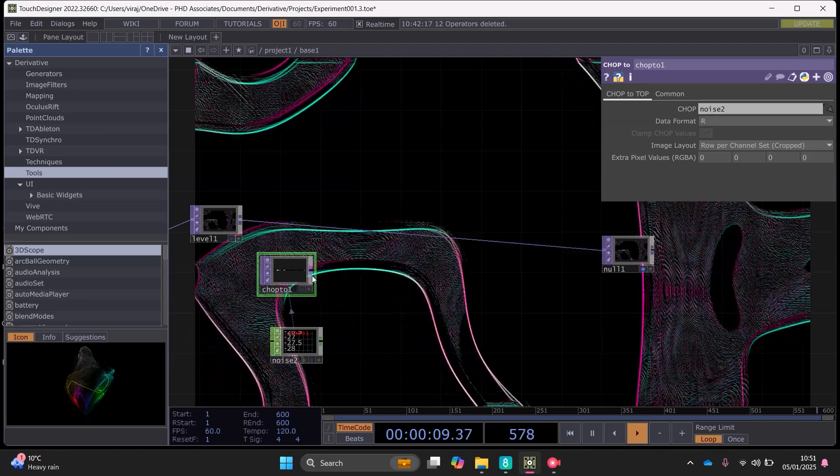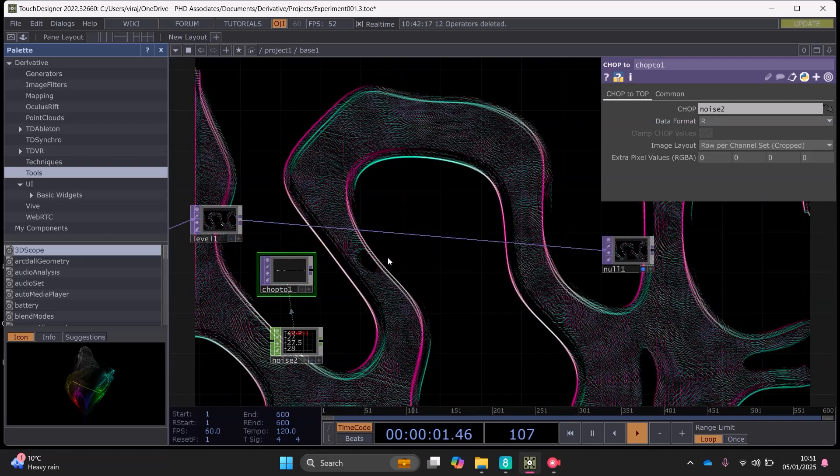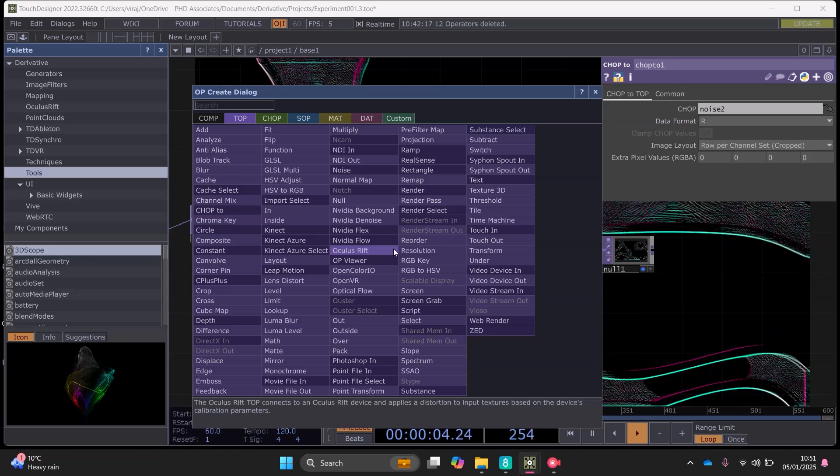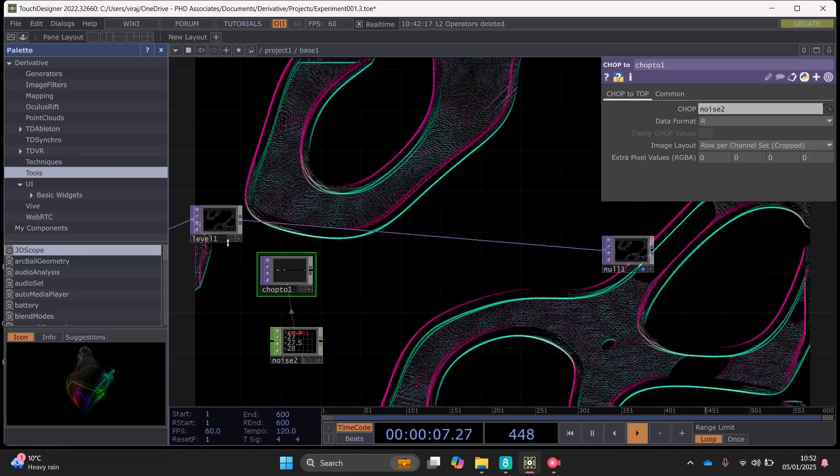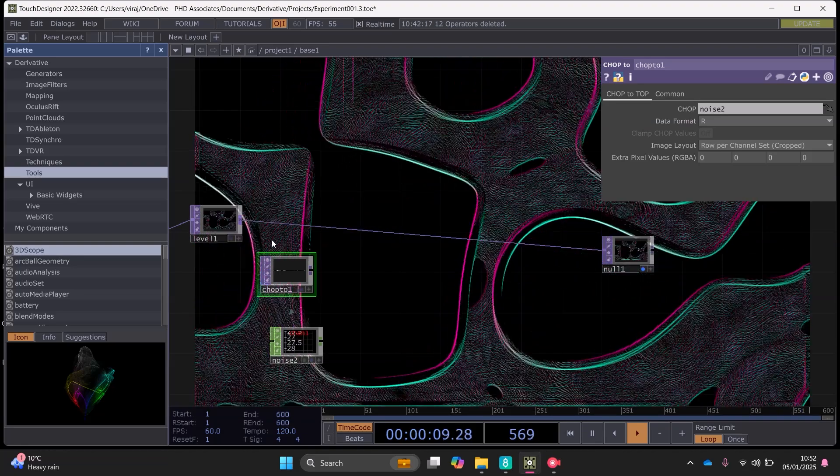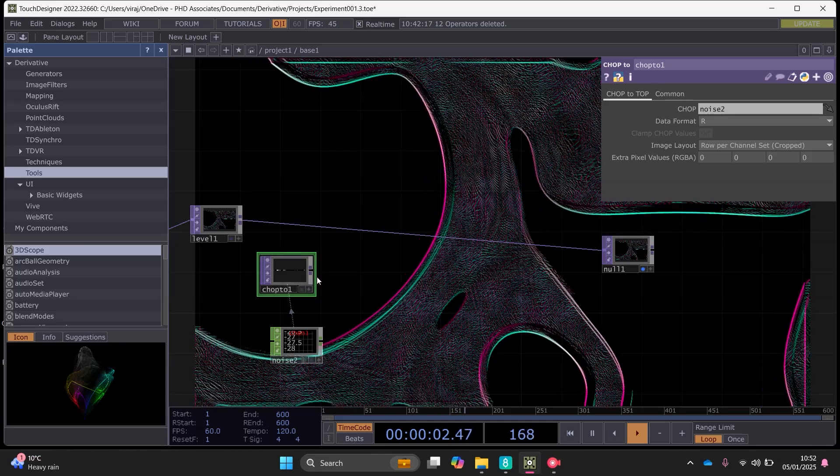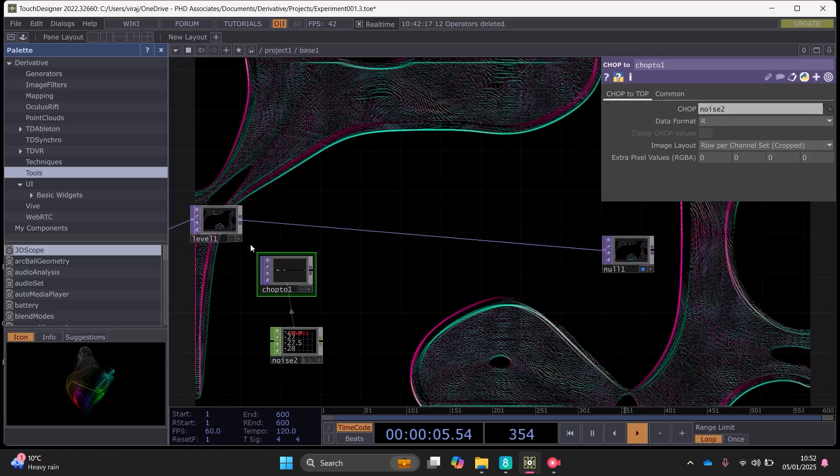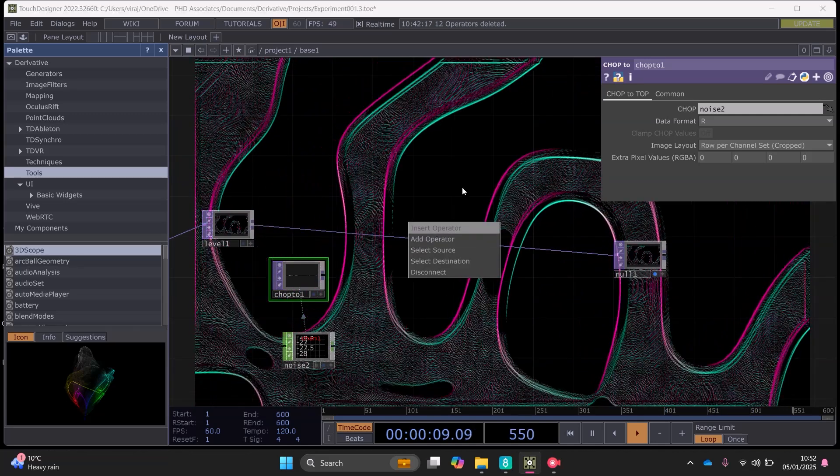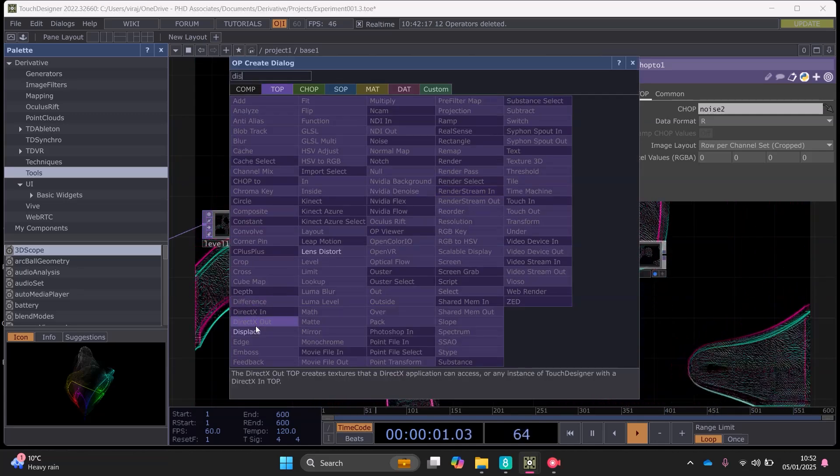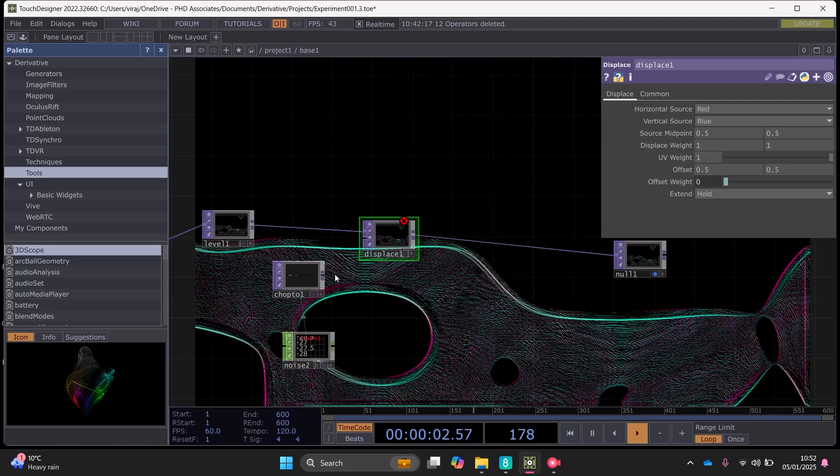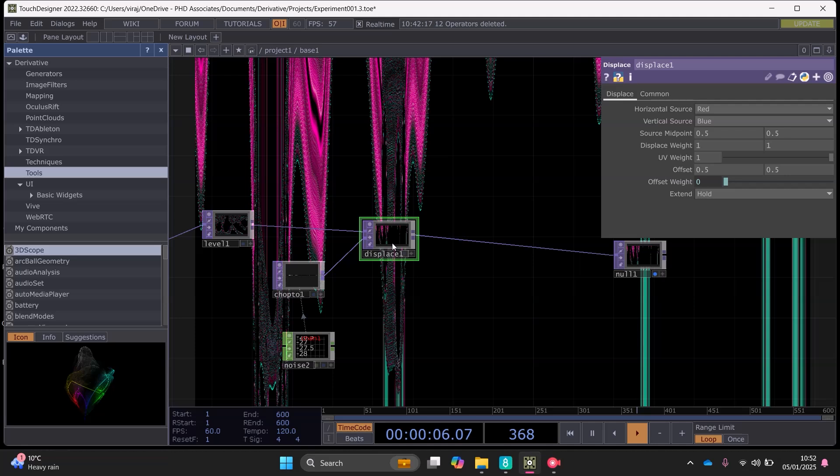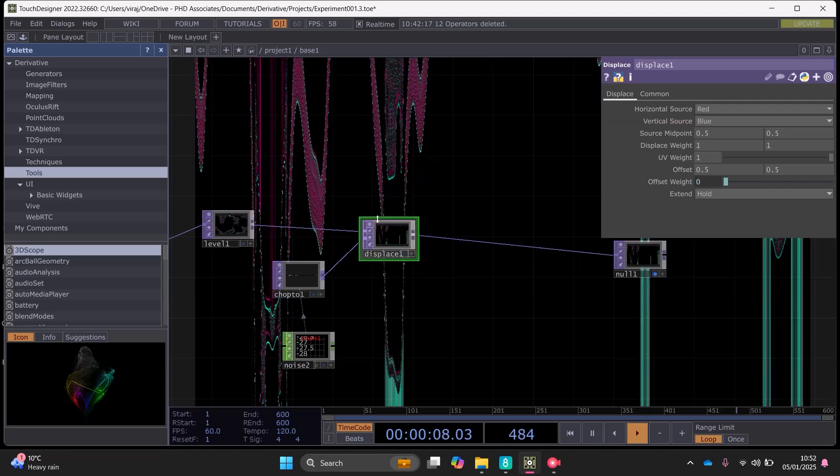And then we can basically just bring this over here and add this reference in noise chop to. And then we can use the displacement top to take this noise chop information and merge it with here so that this reacts with this. So the basically the noise chop can deform the visuals. So if I insert displacement top and put it into the second channel like this, at the moment it's all a bit messed up.